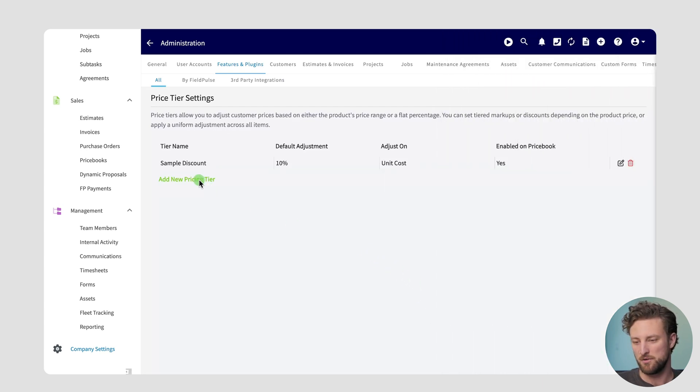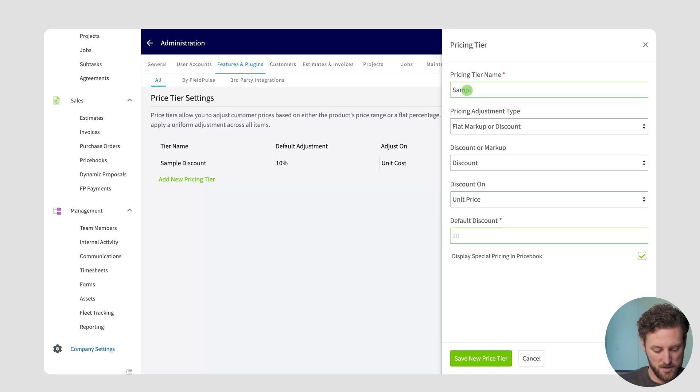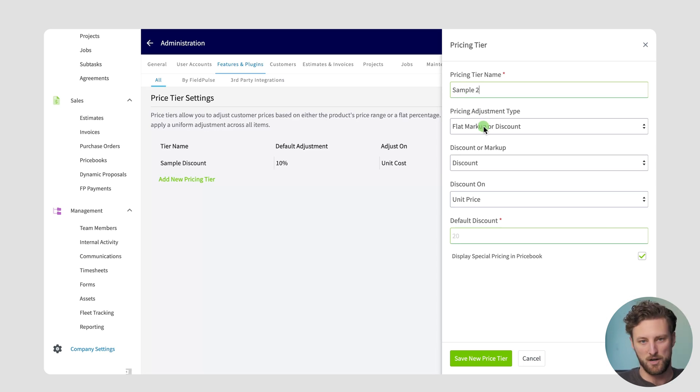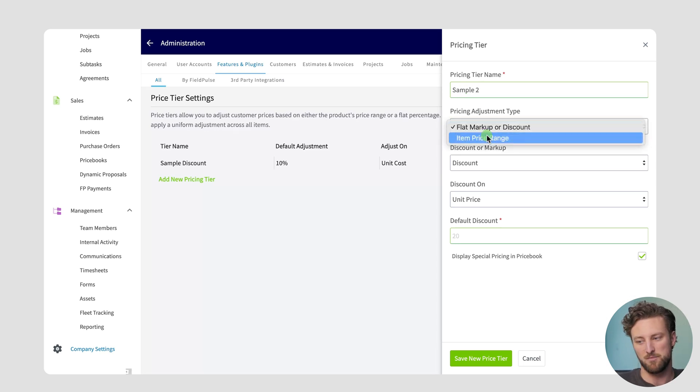Let me walk through another scenario. So in this instance I'll call it sample two and rather than a flat markup or a discount, what we're actually going to want to do is based on the item price range. Imagine you order products in bulk and there's a certain price margin that you want to offer to your customers and you have products in between zero dollars and a hundred dollars or a hundred dollars to a thousand dollars and so on and so forth. You might want discount breaks if you order those in bulk or to reward your customers for spending a lot of money. Let's walk through an example.